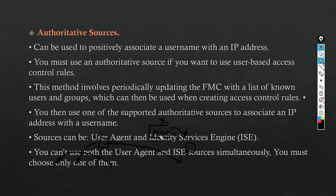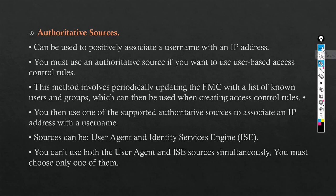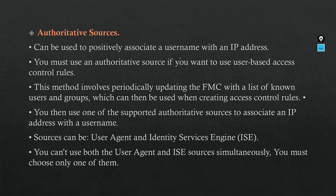Authoritative sources can be used to positively associate usernames with IP addresses. You must use authoritative sources if you want to use user-based access control rules. This method involves periodically updating the FMC with a list of known users and groups, which can then be used when creating access control rules. Then you use one of the supported authoritative sources to associate an IP address with the username. Sources can be User Agent and ISE.